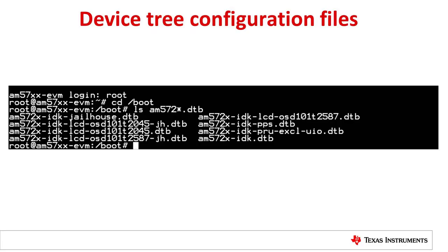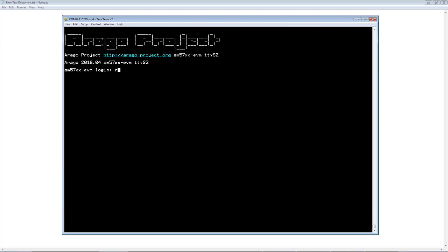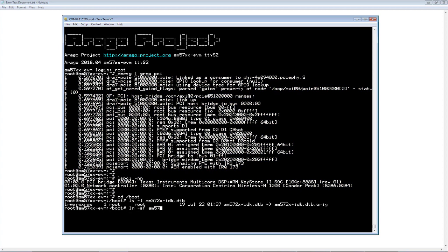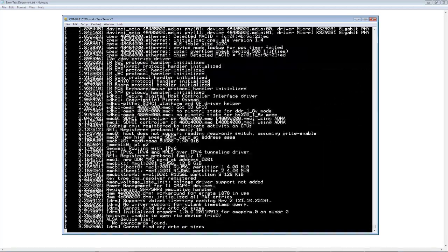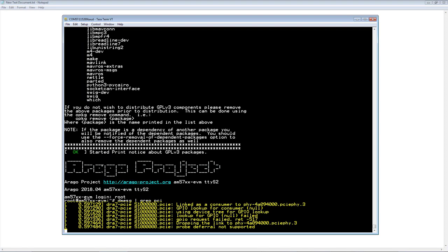In the processor SDK release, the file am572x-idk.dts is the default device tree configuration file for the IDK. The file am572x-idk-jailhouse.dts is the device tree with jailhouse configuration. When booting up the AM5728 IDK using the default configuration, the PCIe device is enumerated and shown in the boot logs. When we change the DTS file to use the jailhouse configuration and boot up the system, the PCIe device is not present and the boot logs show errors. The reason PCIe is not enumerated in the jailhouse configuration is because there is a conflict in GPIO3 usage between PCIe and the jailhouse demo application.